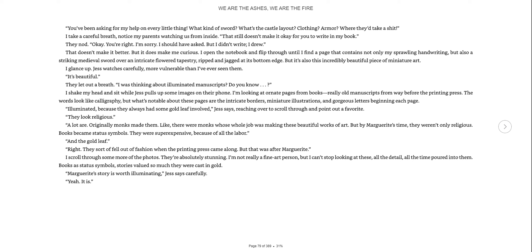They let out a breath. I was thinking about illuminated manuscripts. Do you know? I shake my head and sit while Jess pulls up some images on their phone. I'm looking at ornate pages from books, really old manuscripts from way before the printing press. The words look like calligraphy, but what's notable are the intricate borders, miniature illustrations, and gorgeous lettering. Illuminated because they always had some gold leaf involved. Ordinarily, monks made them. Like, they were monks whose whole job was making these beautiful works of art. They sort of fell out of fashion when the printing press came along.